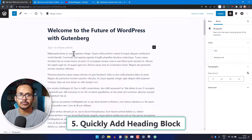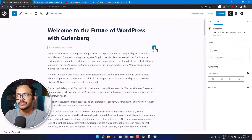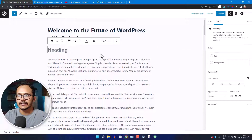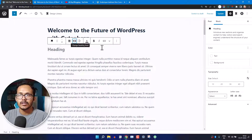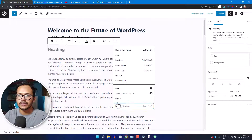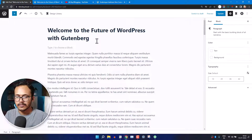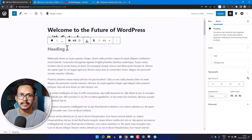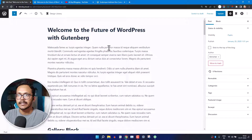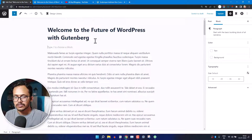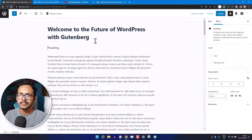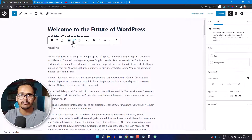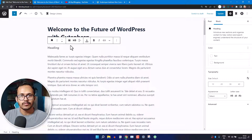If you want to add a heading to your post editor — say an H3 heading — instead of clicking the plus icon and then changing the heading level, you can fast track it by typing three hash symbols and hitting Space, and it will add the H3 tag automatically. Similarly, type five hash symbols and hit Space to add an H5 tag. This saves time when adding headings to your blog post.